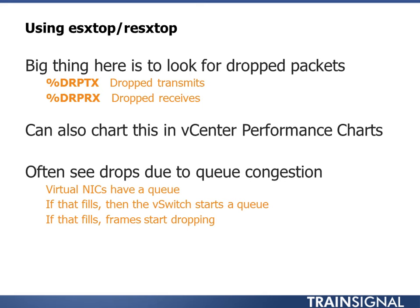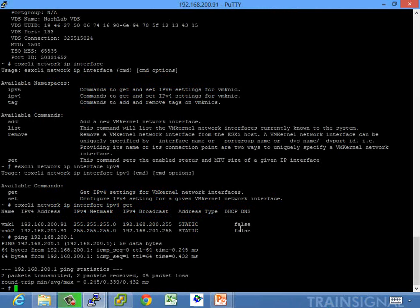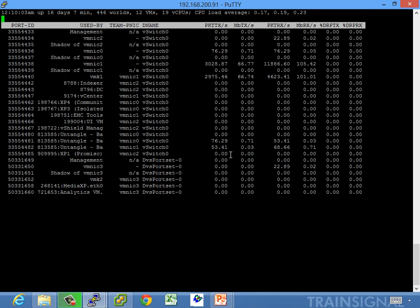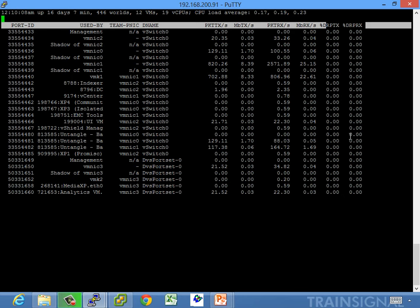Often you see drops due to queue congestion. Virtual NICs have a queue — if that fills, the vSwitch starts a queue; if that fills, frames start dropping. If you do see frames dropped, it just means something's too busy. Check your NICs — make sure you're using the right kind, good server-class NICs. Drop transmit and drop received are what you want to look at. In ESX top, under network, you'll see packet transmit, megabit transmit, packet received, and then drop packet transmit and drop packet receive — normally you want those to be all zeros.